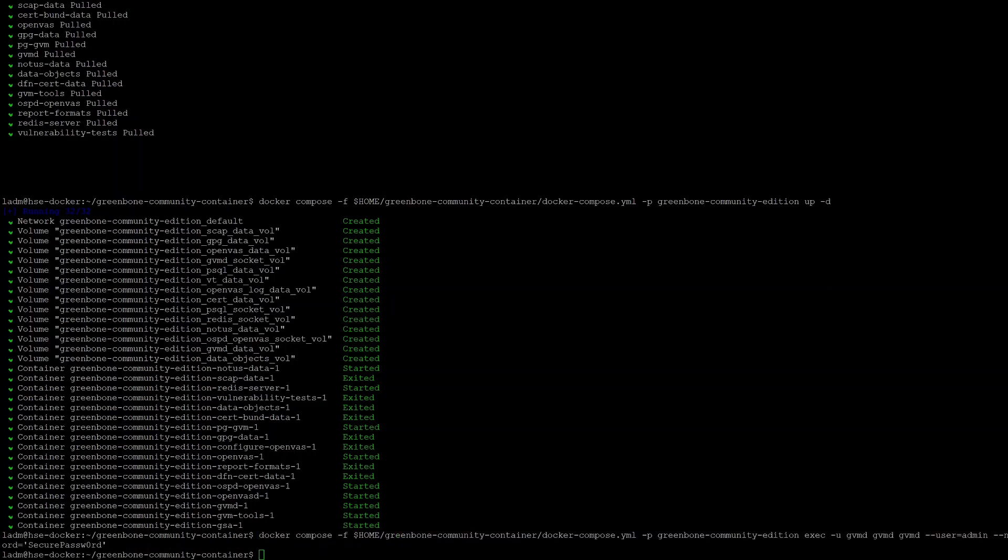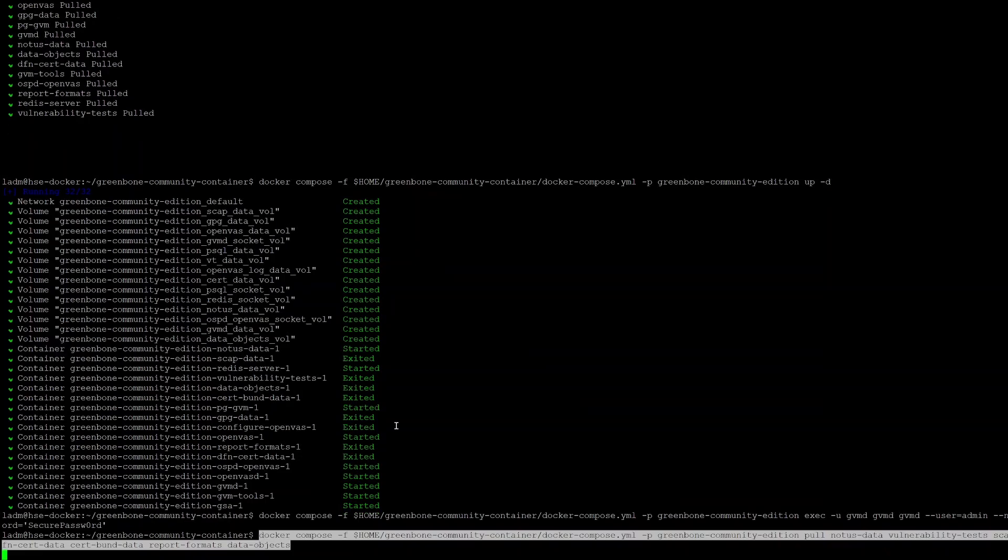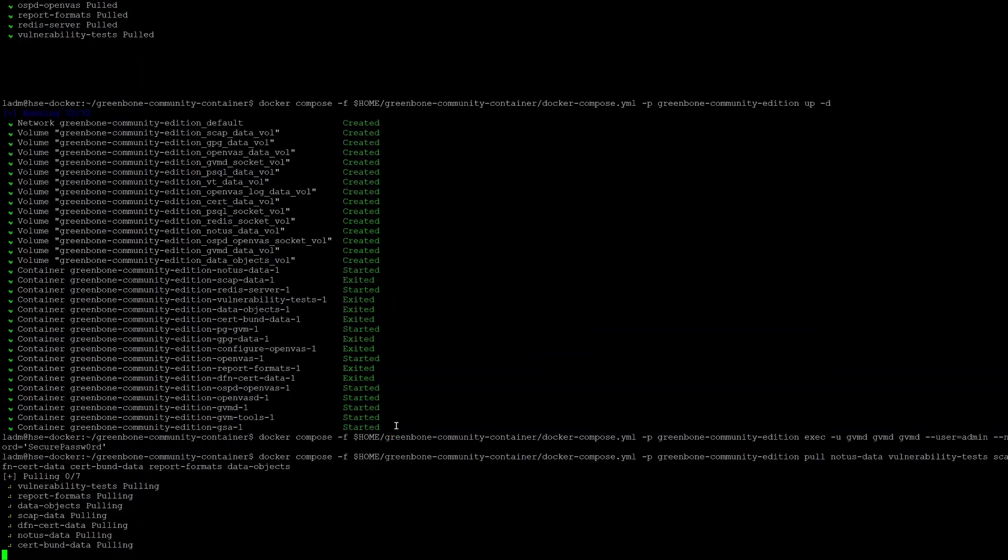Next, we'll download the latest feeds and copy them into the containers.